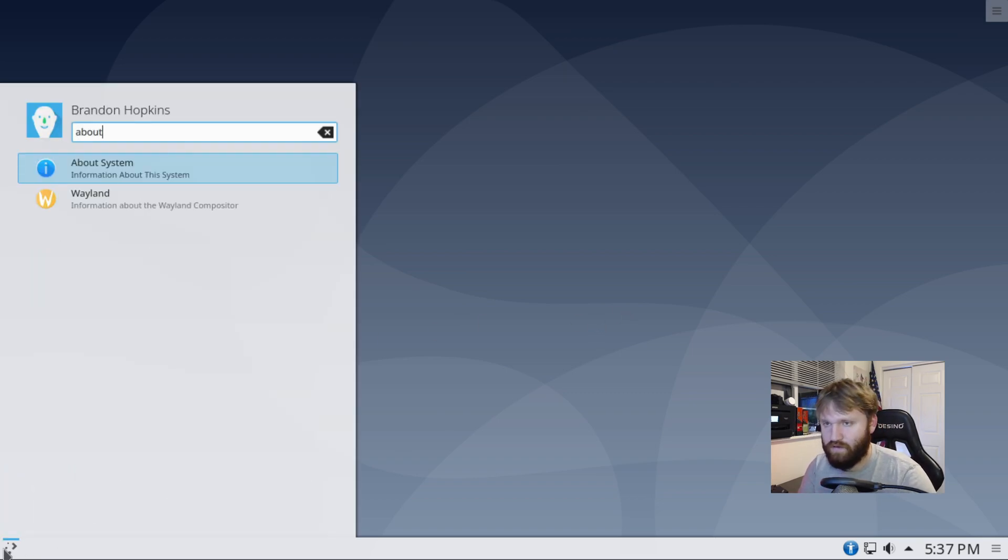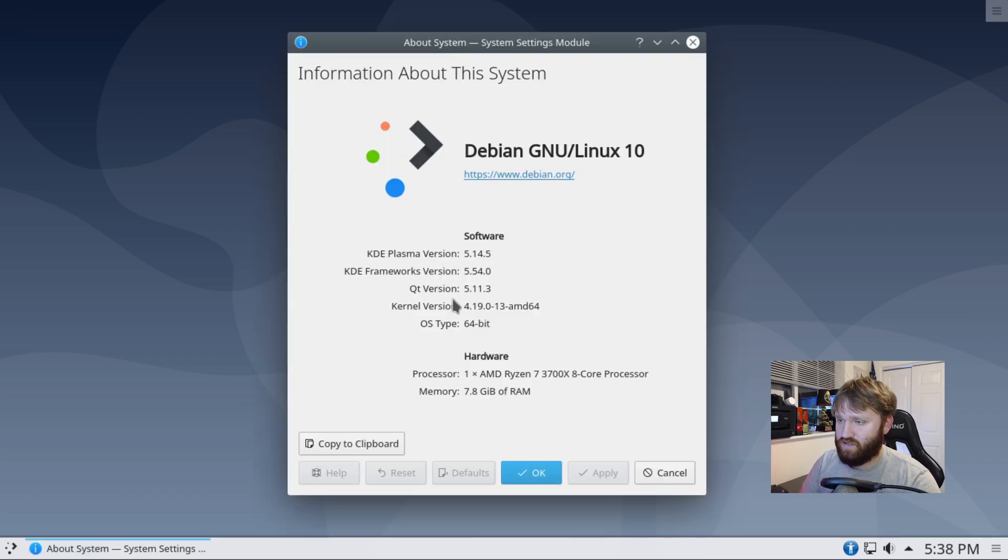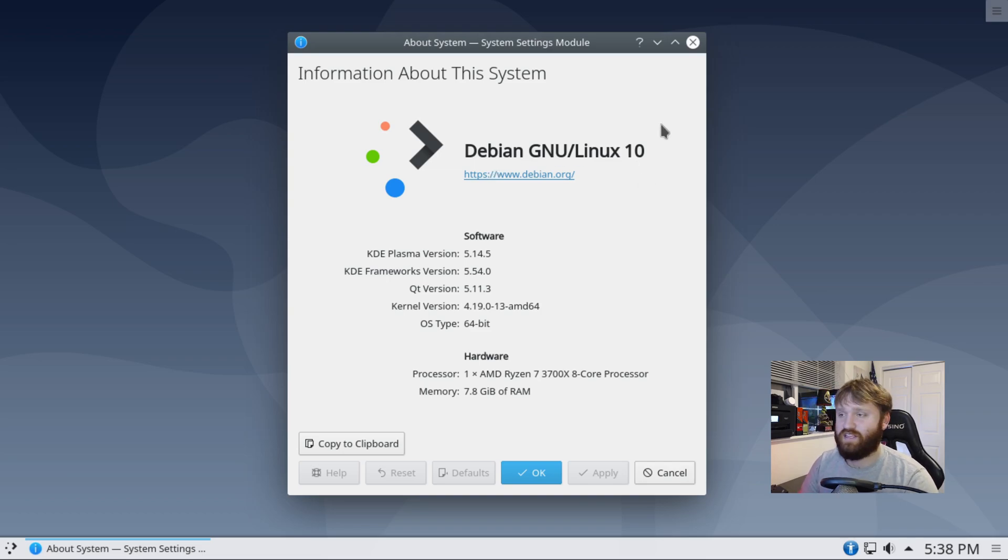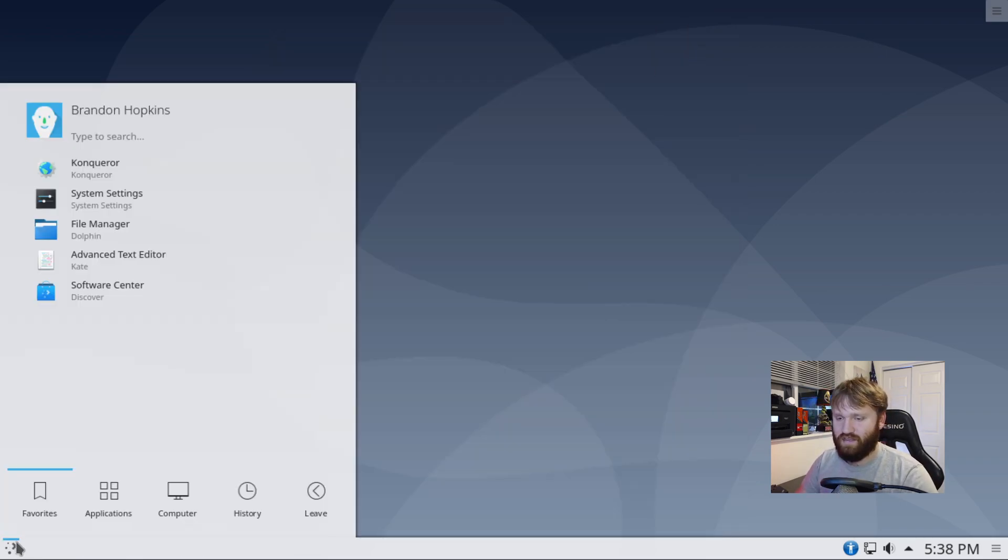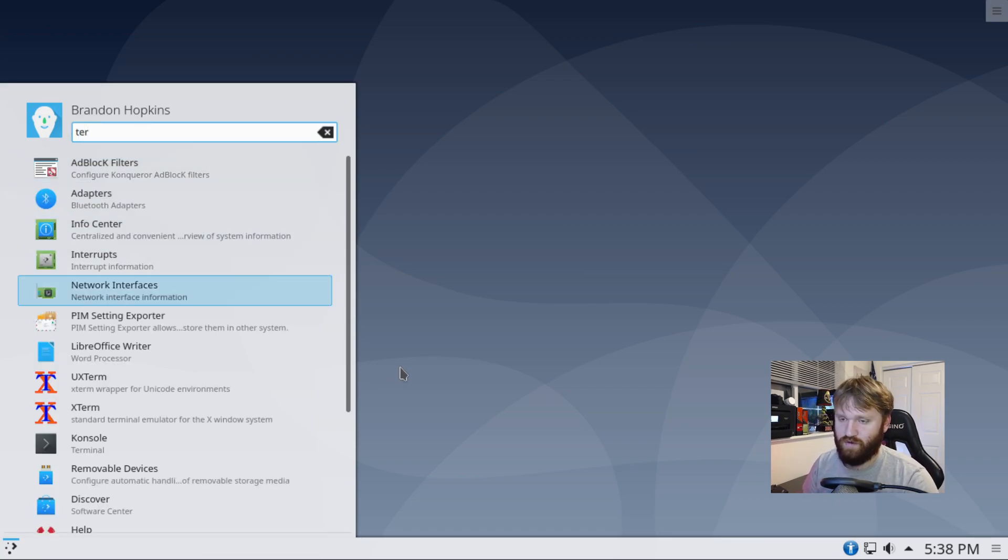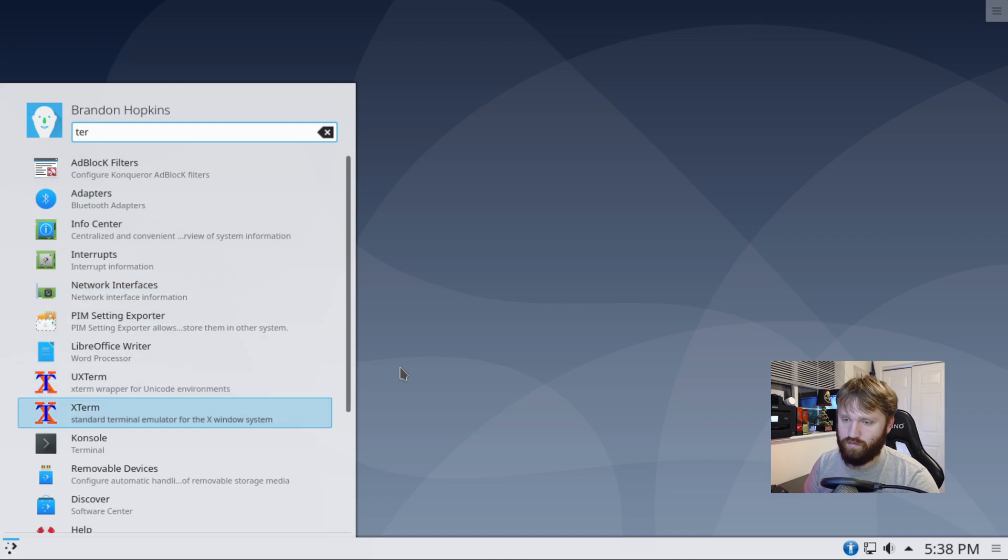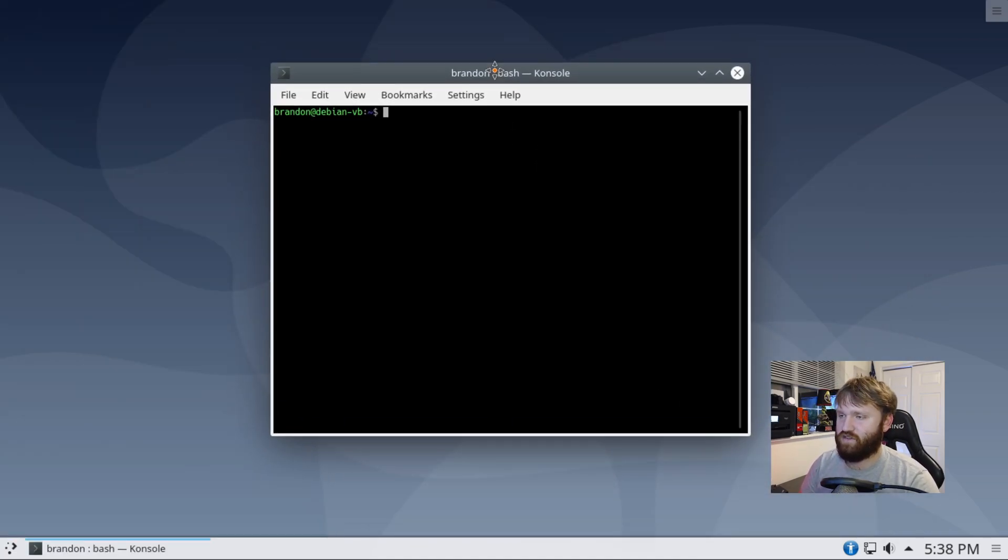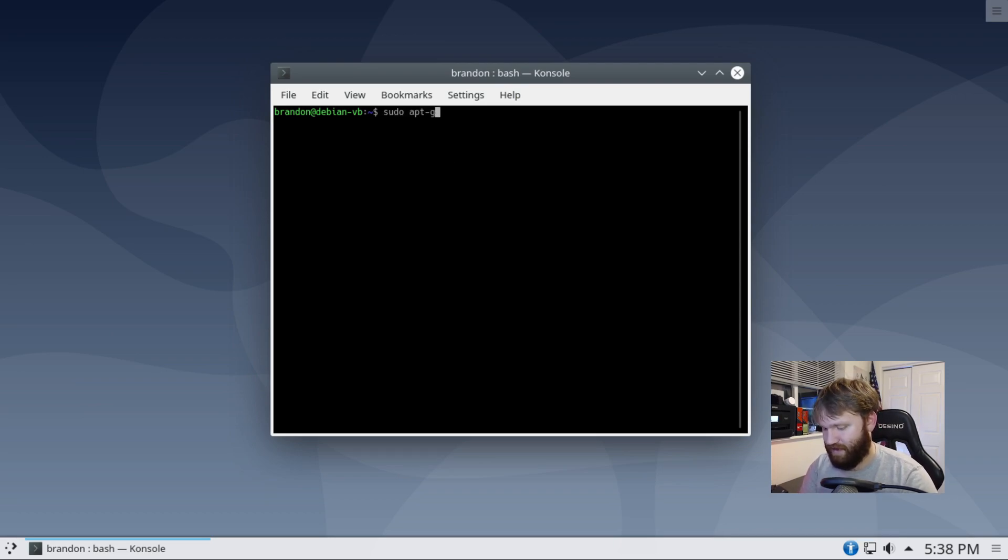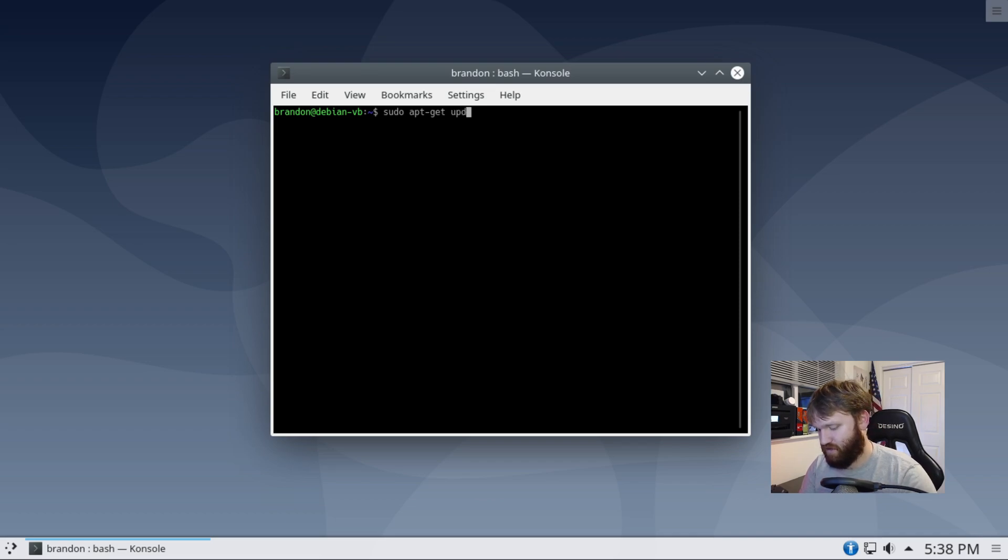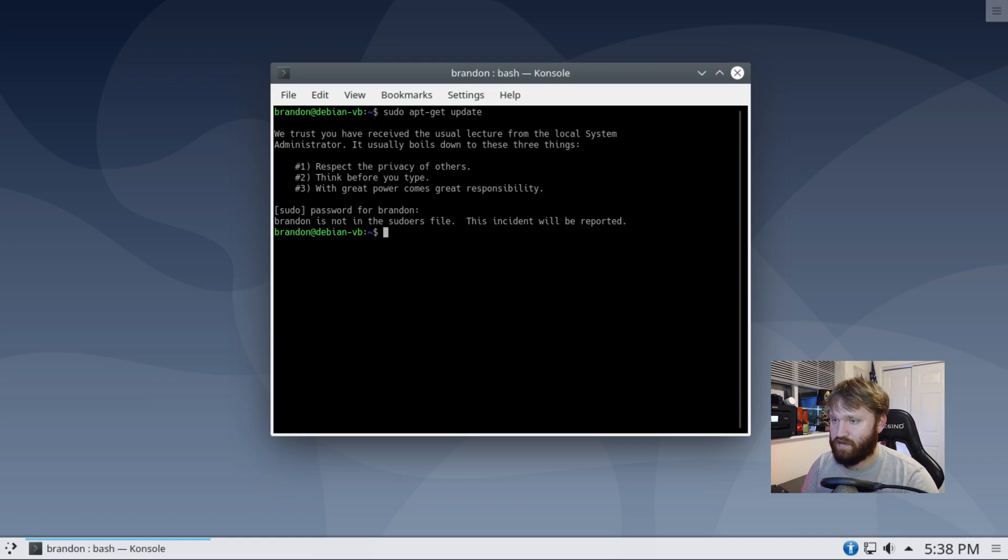So this is Debian. I could go to about system. And you see, we are running Debian GNU Linux 10. So just to really test out the Debian-ness of this, we're going to go into the terminal console, which is KDE's terminal. And we are just going to do a good old sudo. I think it's apt get update, make sure our repositories are up to date type in our password. I'm not in the sudoers file. This is no good.